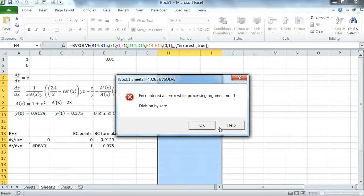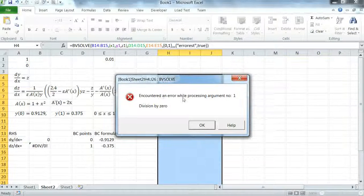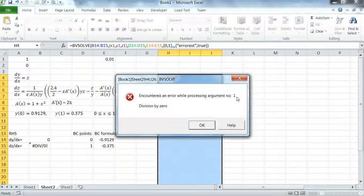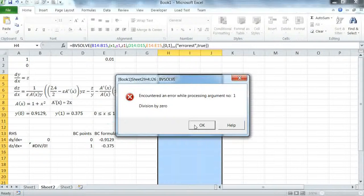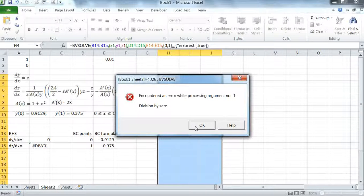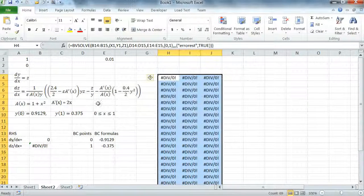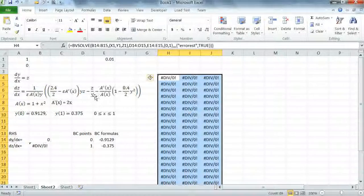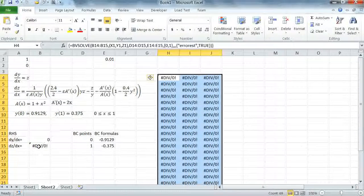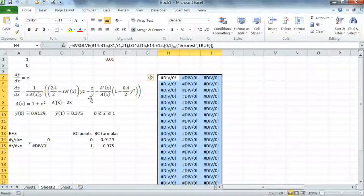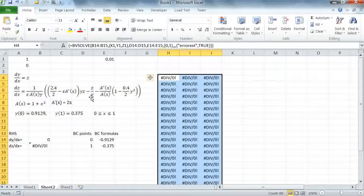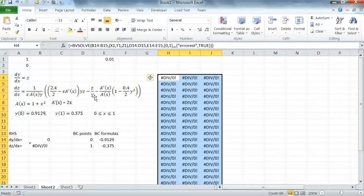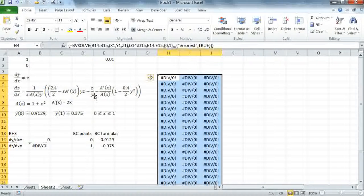Now we get a fatal error. It's complaining that while processing argument number 1 it's encountering a division by 0. And that is expected. As we see here we have division by Y in the formula. And obviously we are starting from an initial guess of 0 for Y, and that's upsetting the solver.